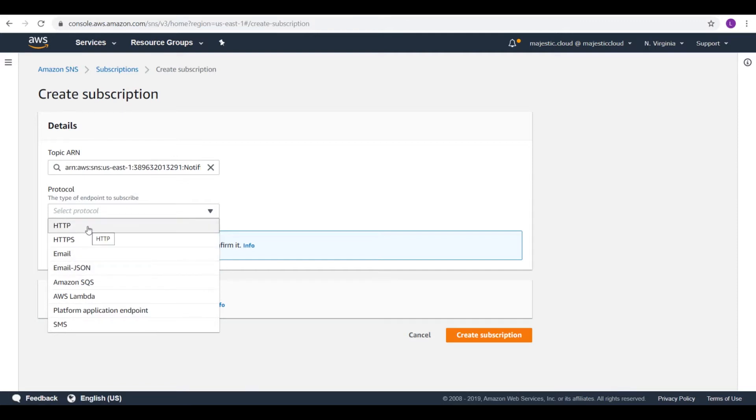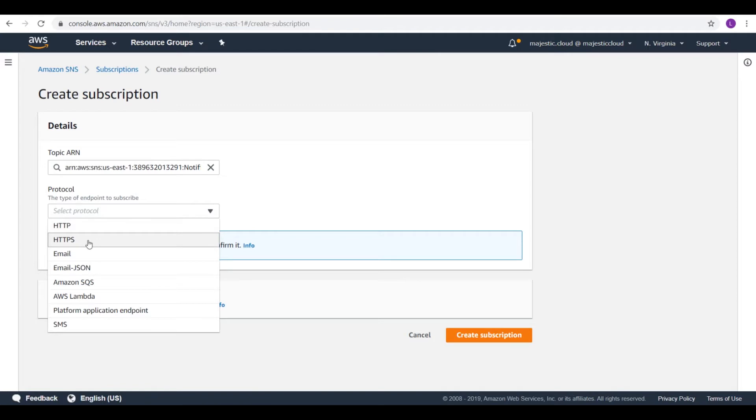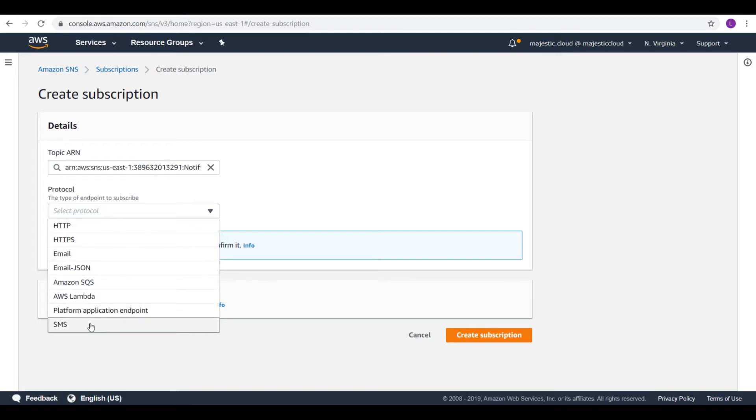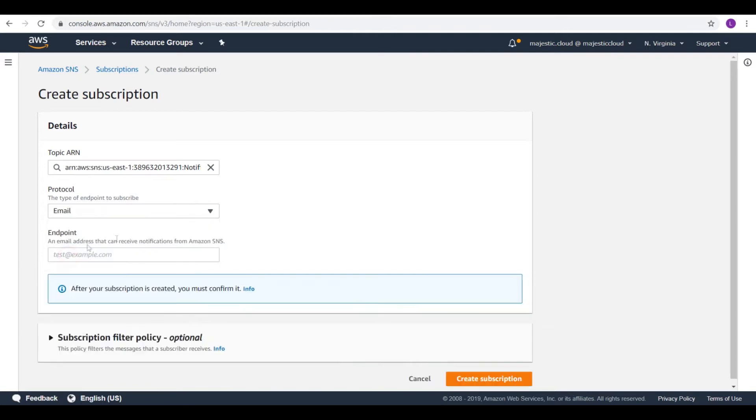But you could use also HTTP. You could send a notification to a web service that is behind this HTTP address. Or you can send the notifications to SQS or AWS Lambda. Or even to your phone via SMS. But let's use email.